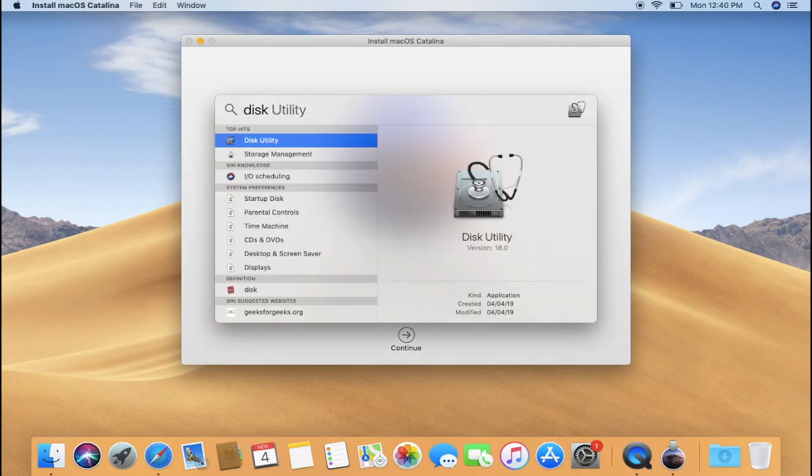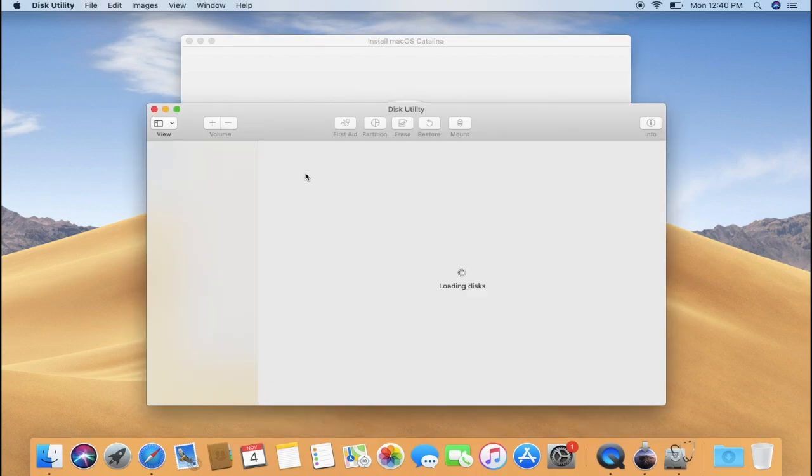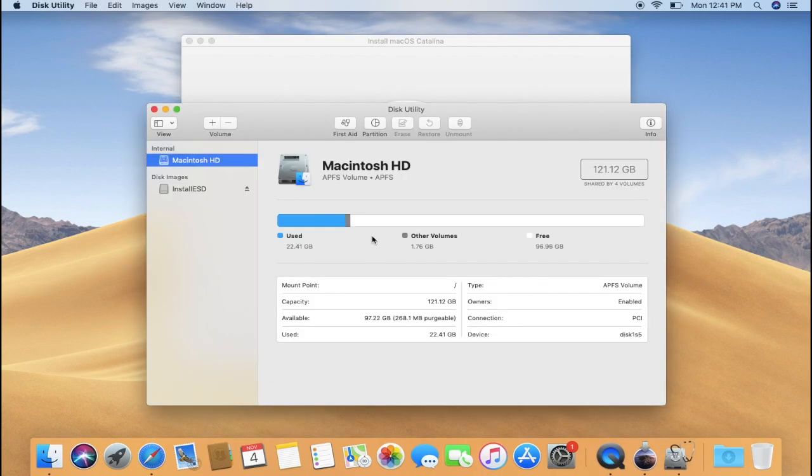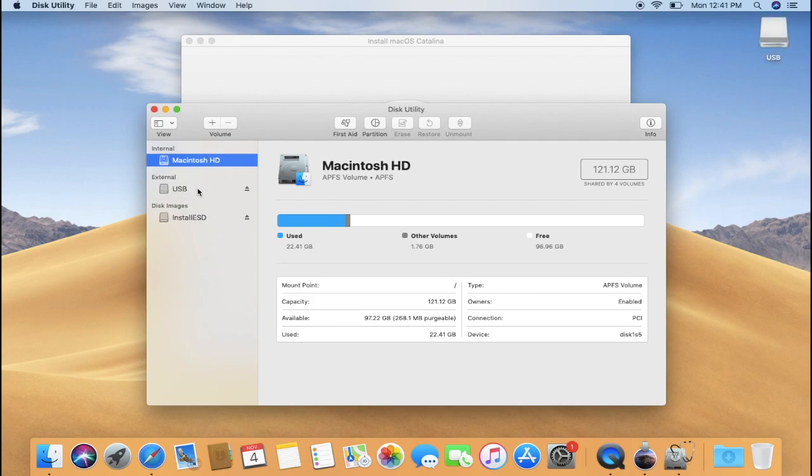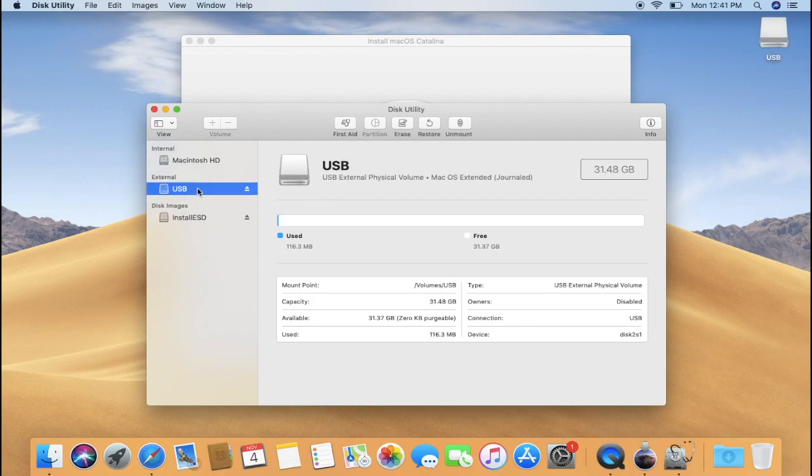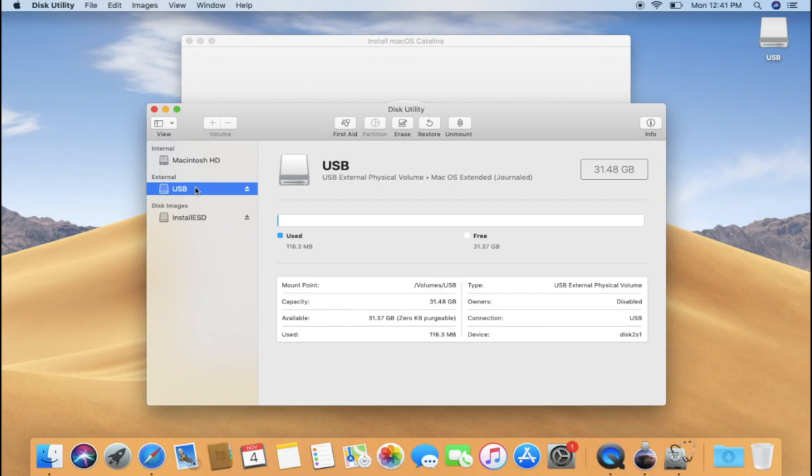Once Disk Utility opens up, now plug in your USB flash drive. Check whether it is available in the Disk Utility or not. If you can successfully locate your USB drive, you are ready to proceed to the next step. But if you are unable to locate your flash drive in the Disk Utility, then try re-plugging your USB.